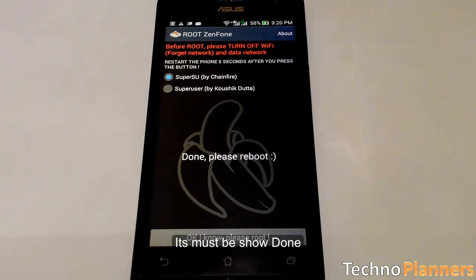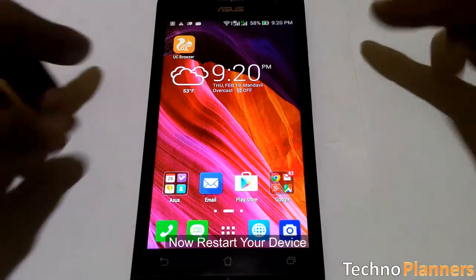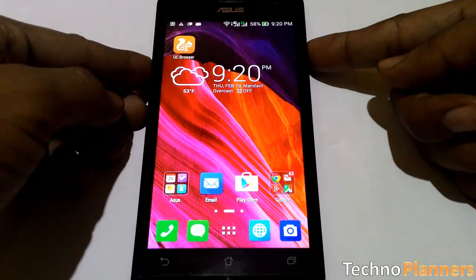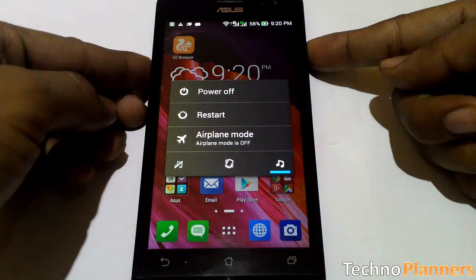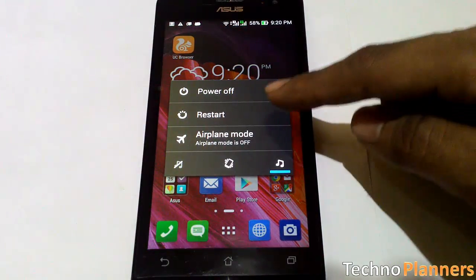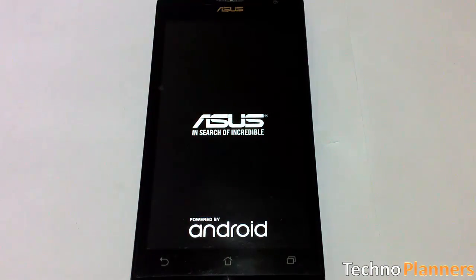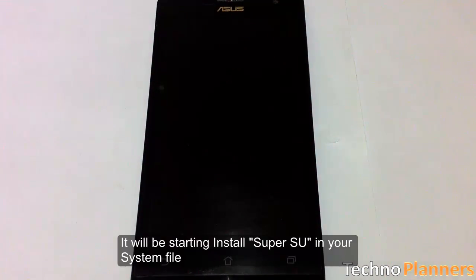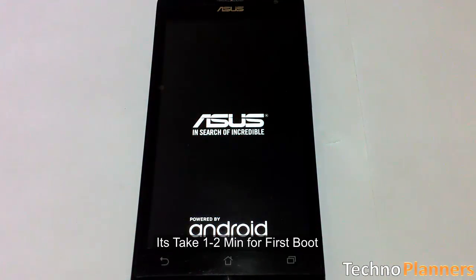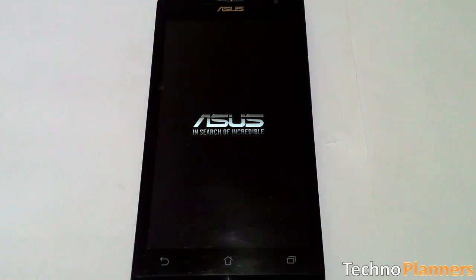It must show done. Now restart your device. It will start installing SuperSU in your system. It takes 1 to 2 minutes for the first boot.